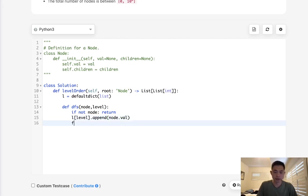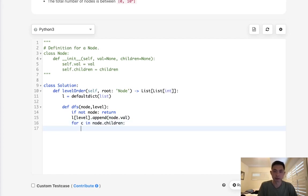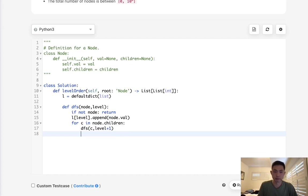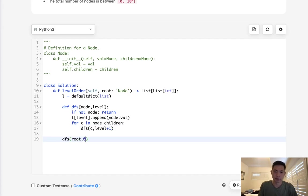After that, all we need to do is just loop through the children: for C in node.children. We'll recall our depth-first search, pass in the child, and we'll increase our level like this. So let's call our depth-first search. We'll pass in the root, as well as the level, which is going to be zero at first.